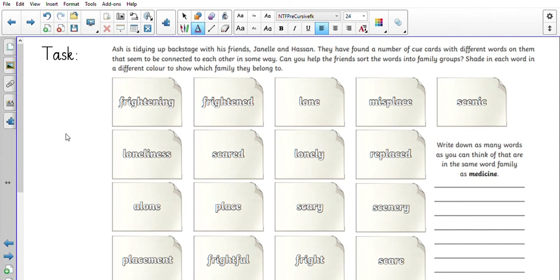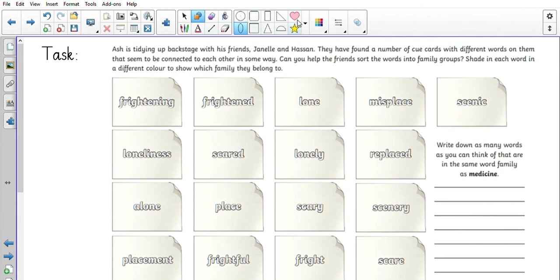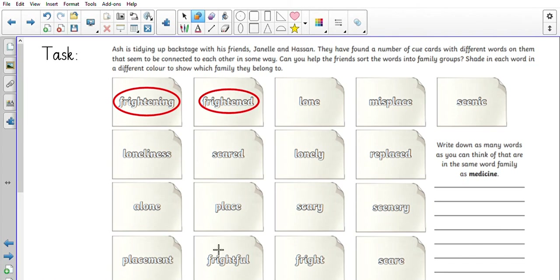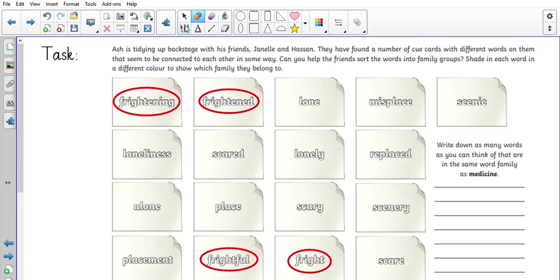Your task now in your work pack is to help Ash, Janelle, and Hassan sort words on cue cards into word family groups, shading each word in a different color to show the family they belong to. For example, you might say 'frightening' is in the same family as 'frightened,' 'frightful,' and 'fright.' Complete that activity in your book now, then continue the video for your literacy lesson.